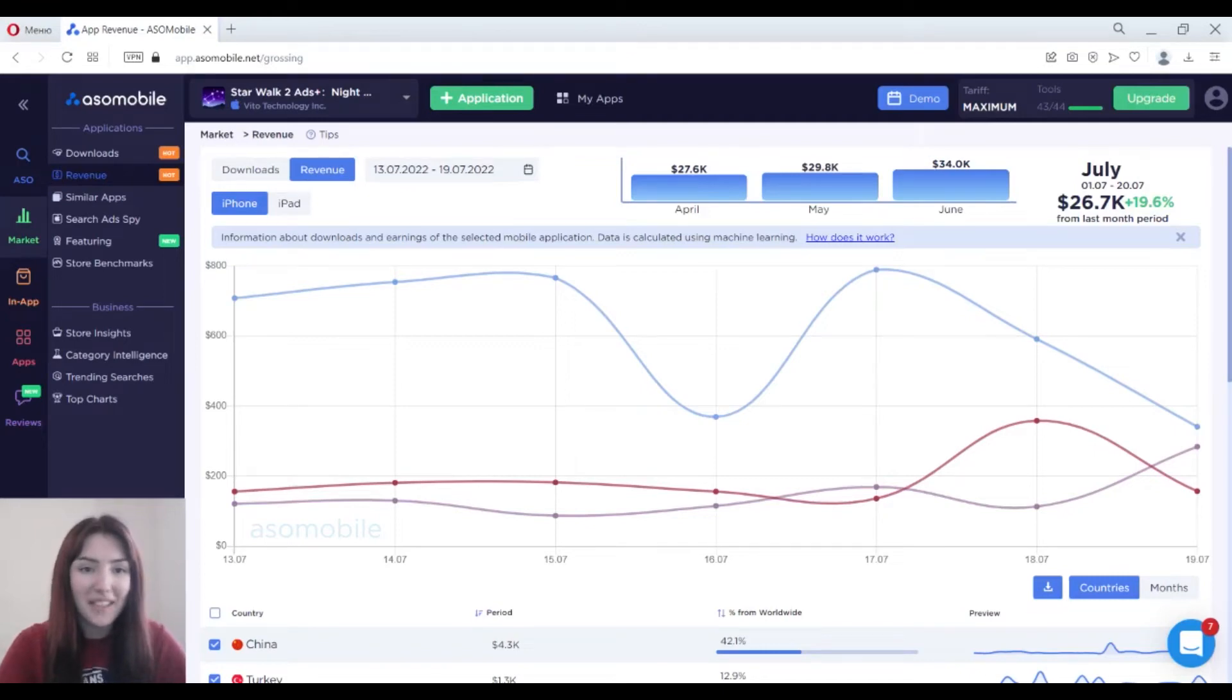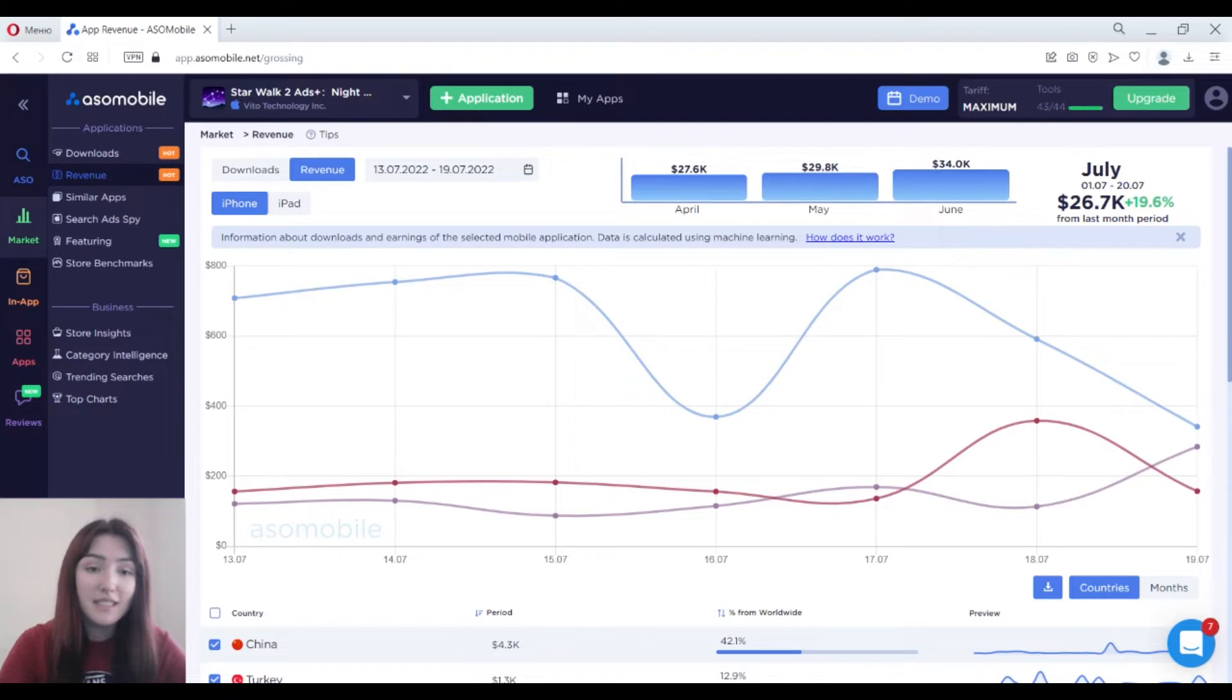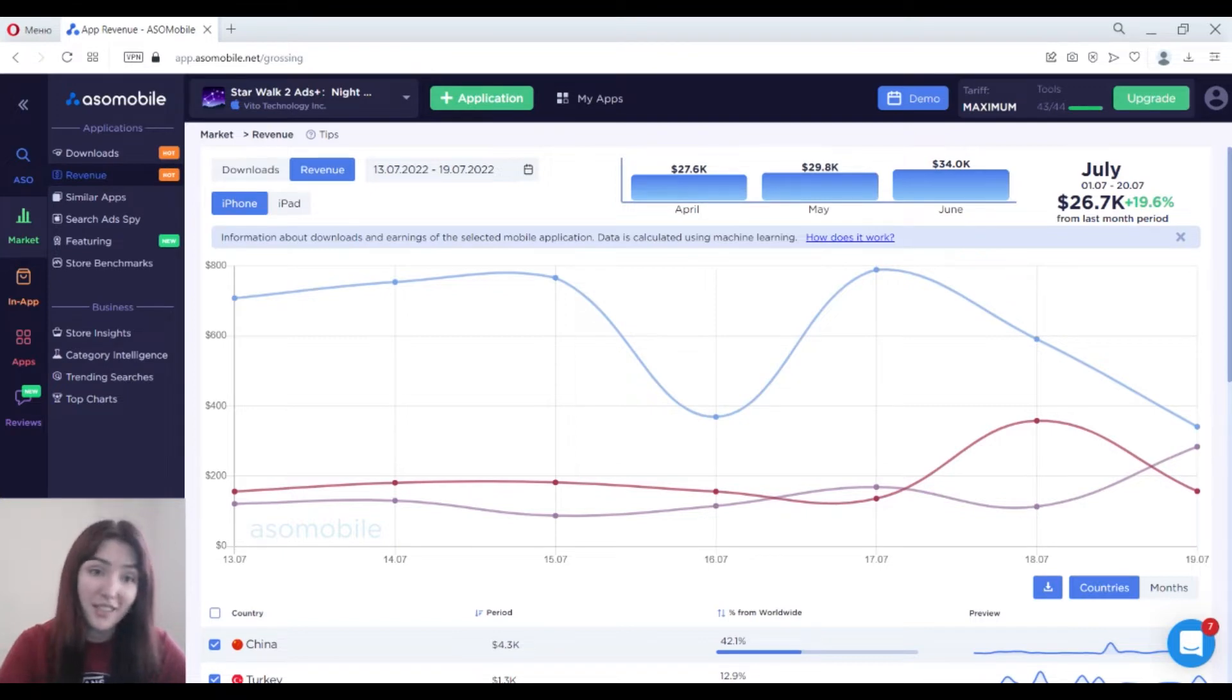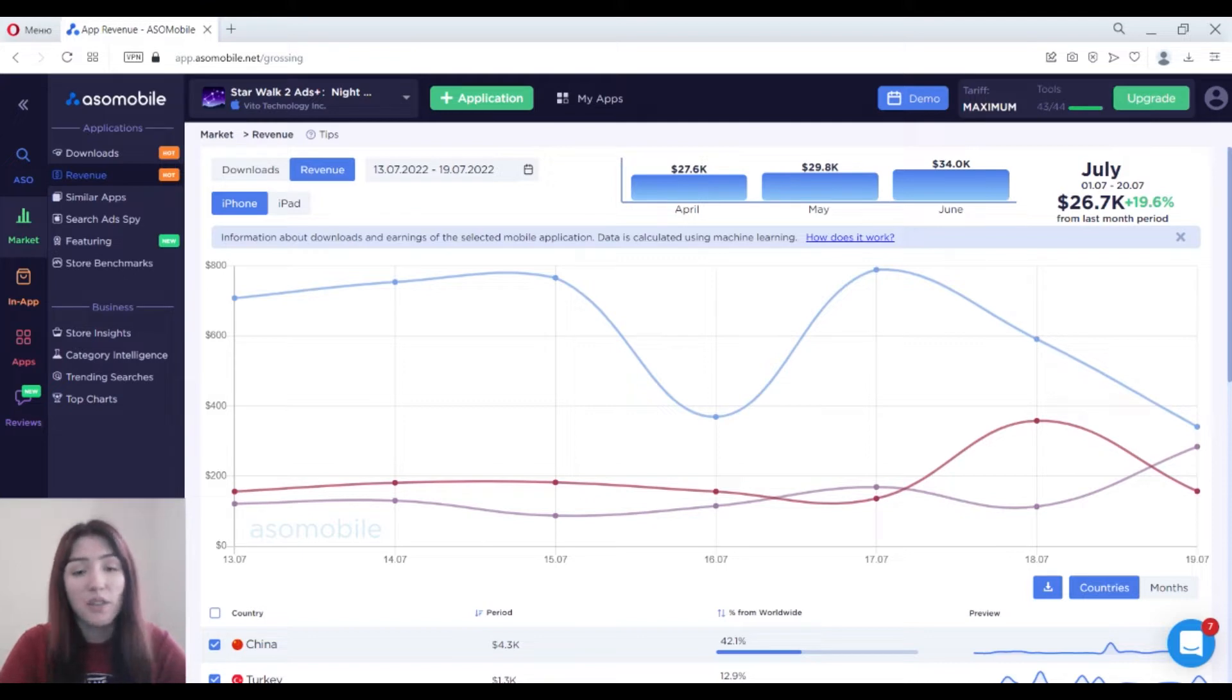Hi everybody! My name is Rita and I am an ASO specialist and mobile app marketer. Today I'm going to tell you how to find out the revenue of competitors.